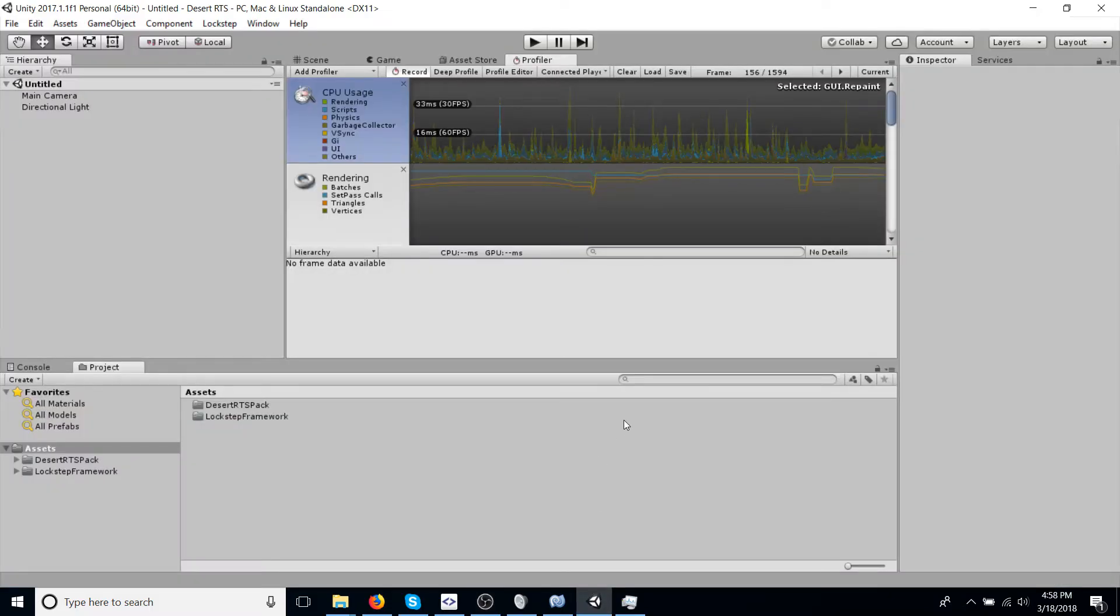Hey, this is John. Welcome to the beginning of the Desert RTS tutorial project. It's a new series for building a multiplayer real-time strategy game from the beginning with a lockstep framework.